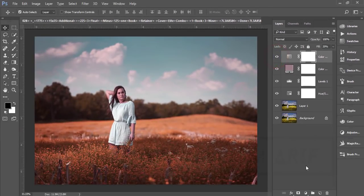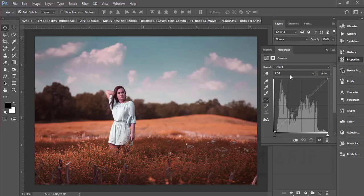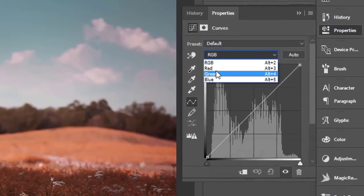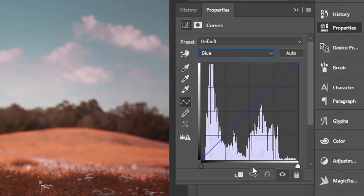After that, again go to adjustment layer and Curves. This is a vital tool in Photoshop because you can change the color and other steps — it's the vital element of your colorful photography. Here are the three primary colors: red, green, and blue, plus the RGB combination. First, I'll work with the Blue channel.